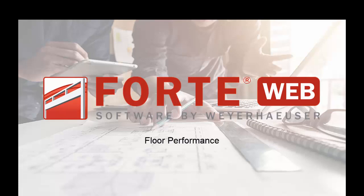Welcome to the Forte Web Training Video Series. This video is going to cover the Floor Performance tab and TJ Pro Rating.